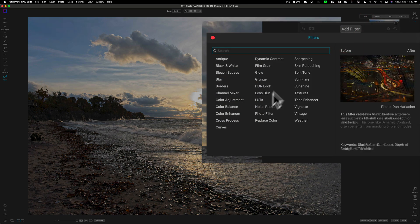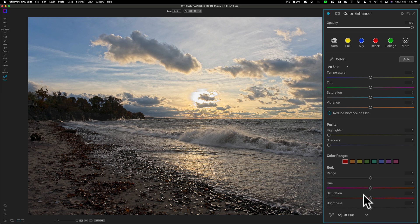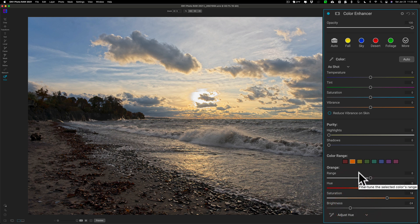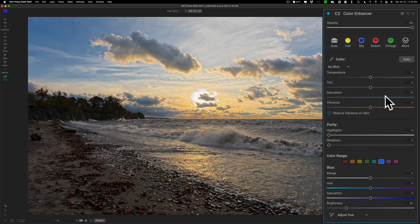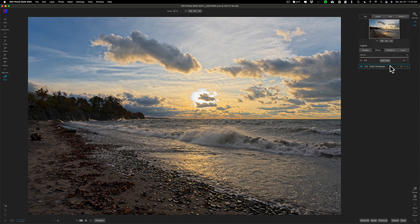In the effects module I'll go to add filter and choose color enhancer. I'll jump down to the color swatches and start with orange — like the other applications, I'm going to increase saturation and bring down brightness to make the oranges a little darker and more vibrant. Then I'll go to yellow and do the same: increase saturation, reduce brightness. For blue I'll just decrease brightness a little. I'll also bring up the overall saturation slider, and I'm pretty much done with color.